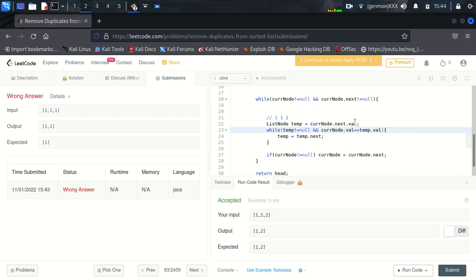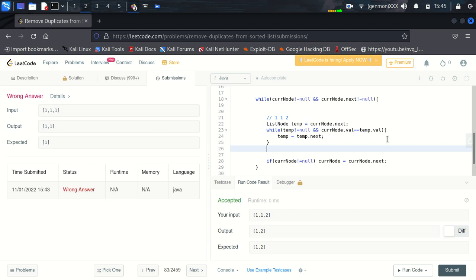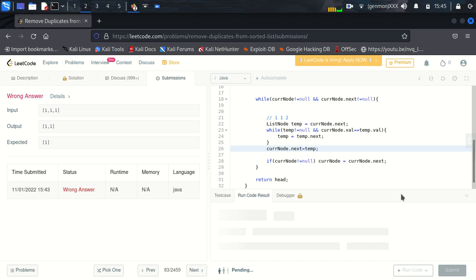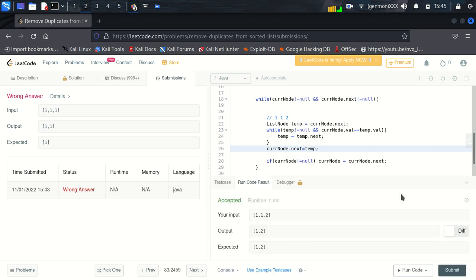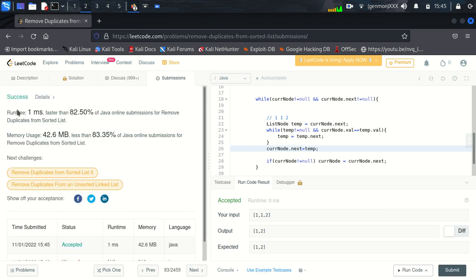We will put this value and then later we will say current node dot next put the value of temp. Let's try to run it. So it got accepted again, let's try to submit it again. So finally we are able to finish our code with one millisecond.